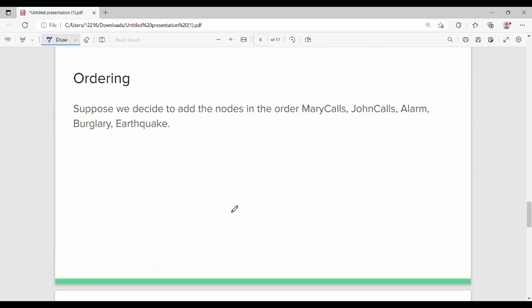Node ordering is quite important. Suppose we have an alarm example. We place the alarm node, then Mary, then John — Mary calls and John calls.